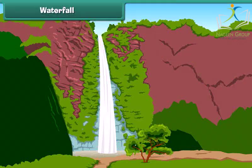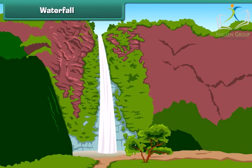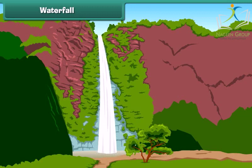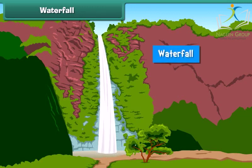Friends, do you see the beautiful waterfall? Wondering what is a waterfall? Actually, the water of a river or stream falling from a height like a mountain or a hill becomes a waterfall.